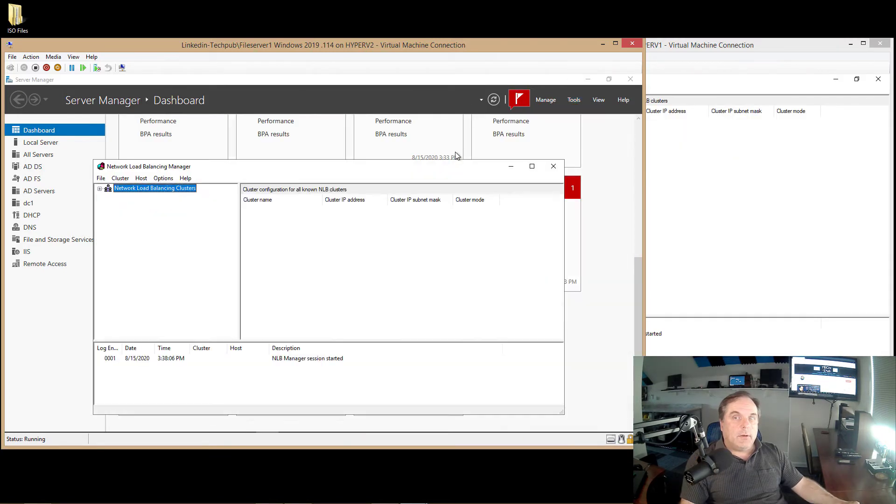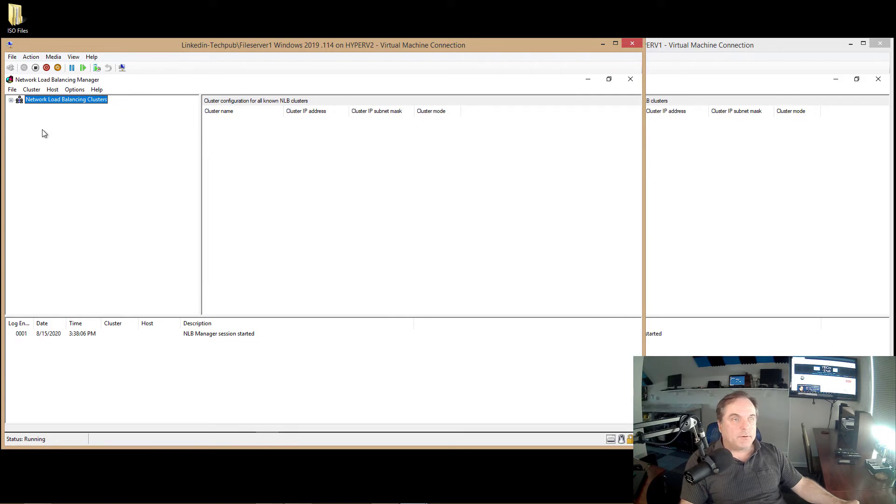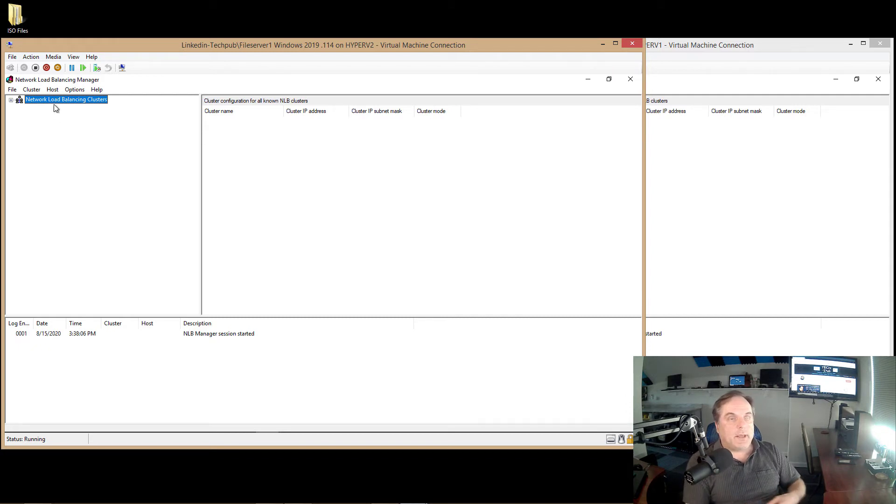Now what we want to do is go into Tools, and we'll see Network Load Balancing Manager. And we'll see that both in File Server 1 and File Server 2.